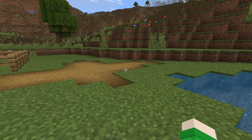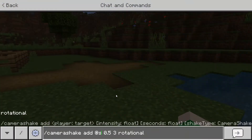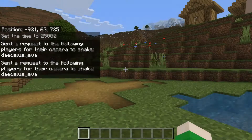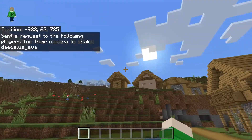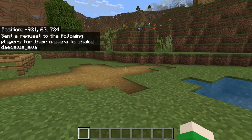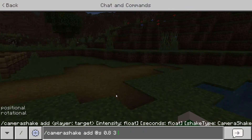We can also up the intensity — if we go up to something like 8, that is way intense. I don't think you could play Minecraft like that. We could also switch it back to positional at high intensity as well.